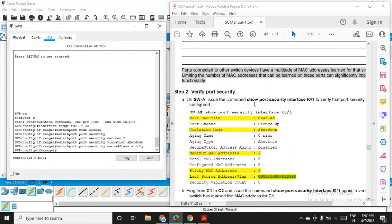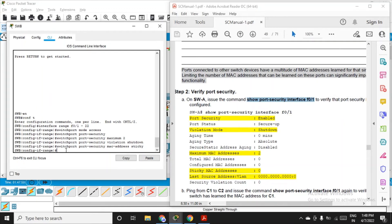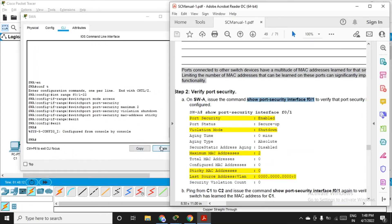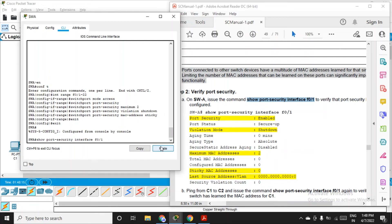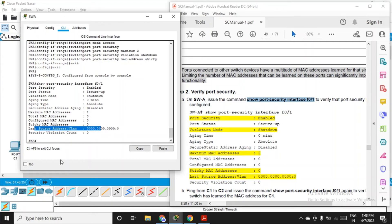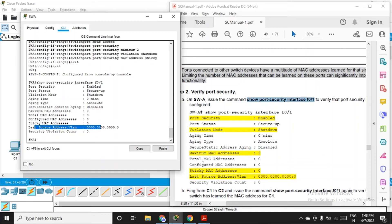Now verify port security. On switch A, issue the command: show port-security interface fa0/1, which is connected to workstation C1. You'll see that port security is enabled, status is up, violation mode is shutdown, maximum MAC addresses allowed is 2, and no last source MAC address yet because no frames have traveled from any workstation.